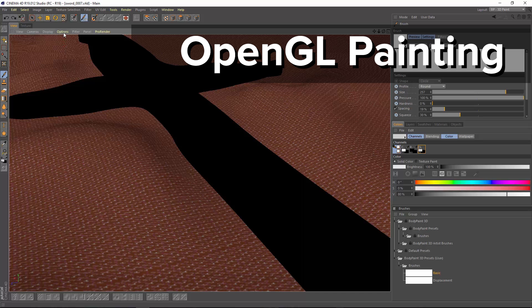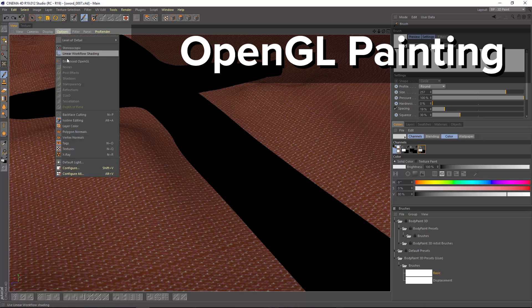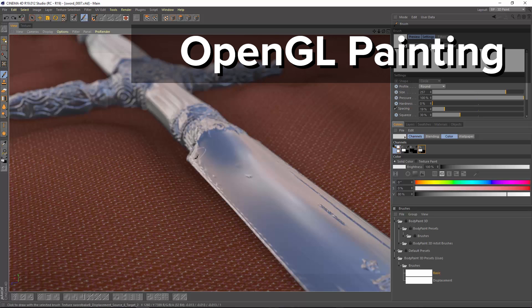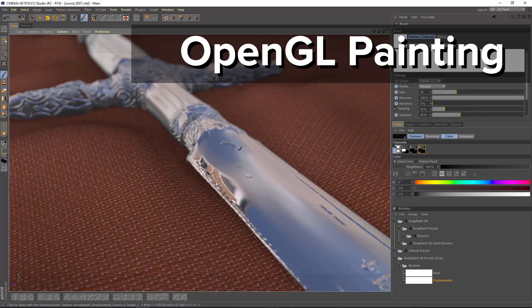After a successful open beta this summer, BodyPaint 3D now uses OpenGL for a more accurate display of reflectance and displacement as you paint.